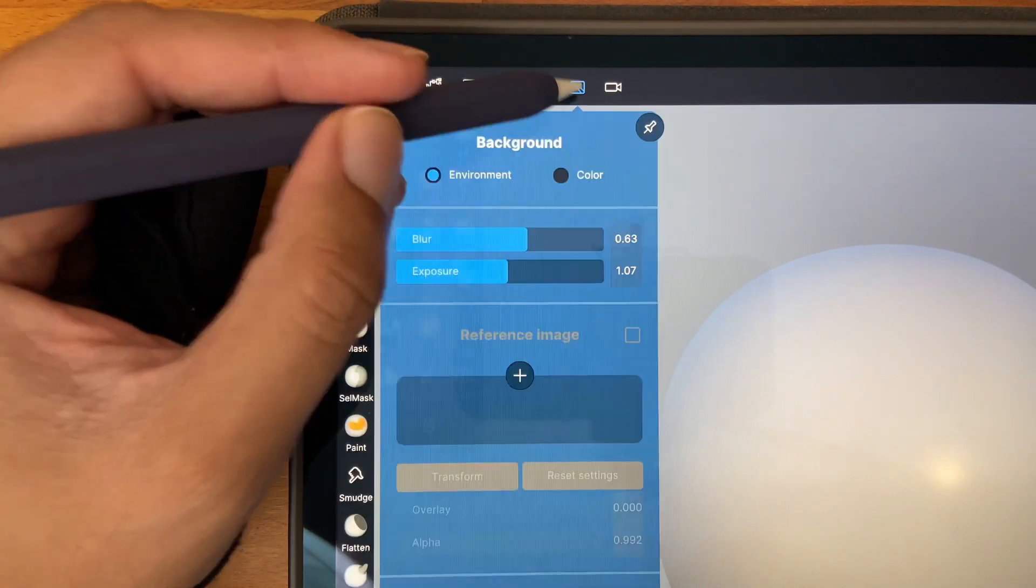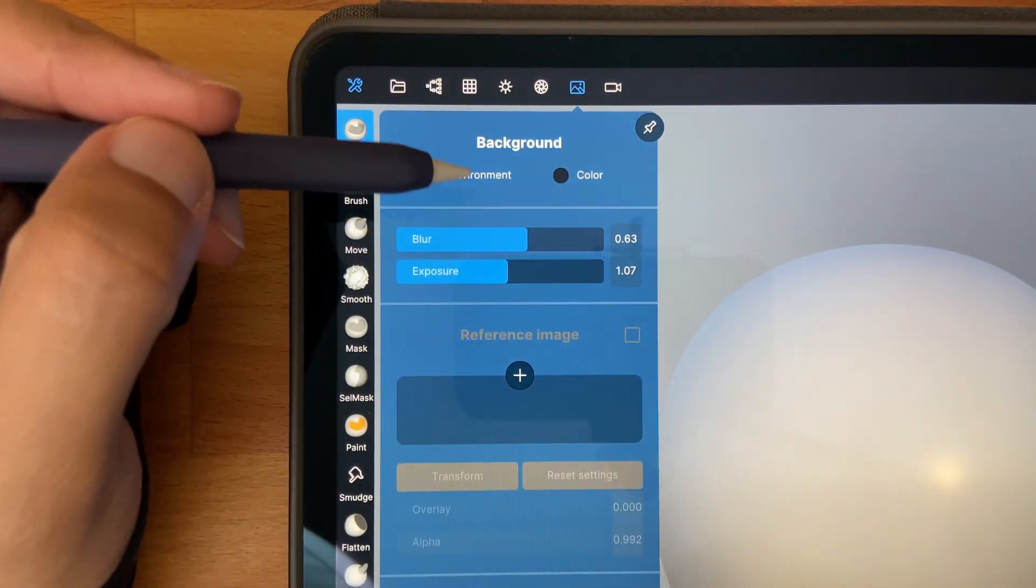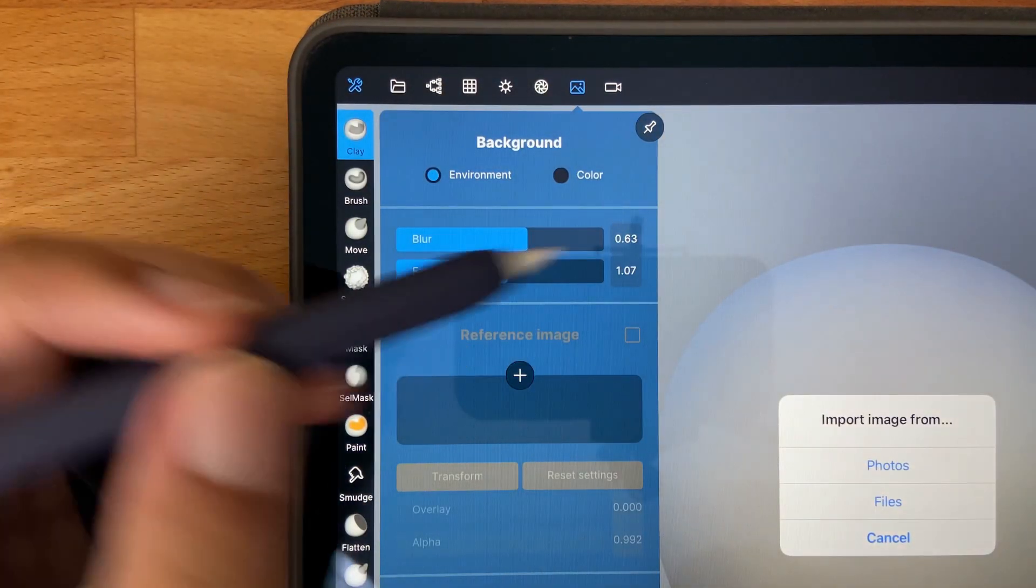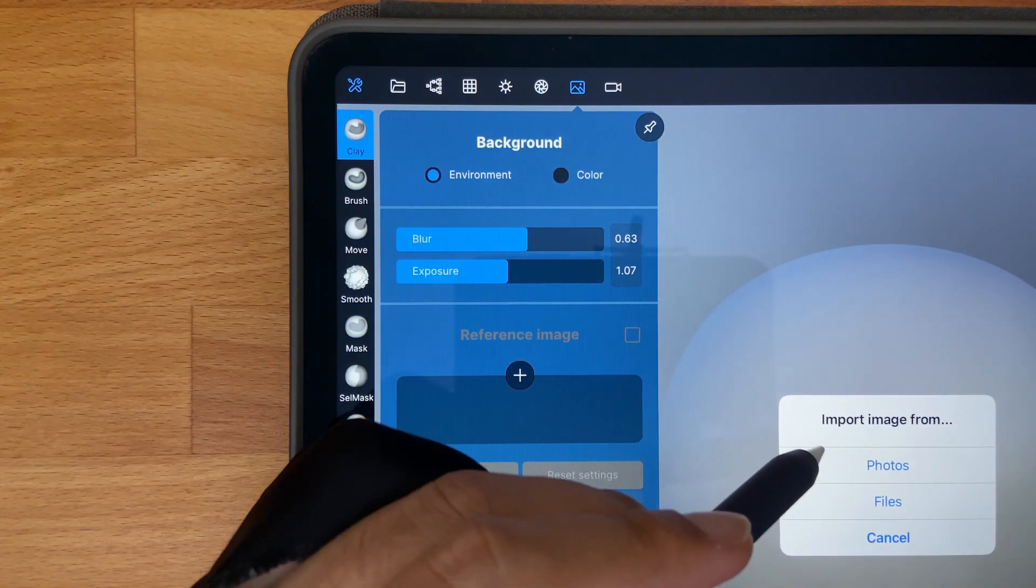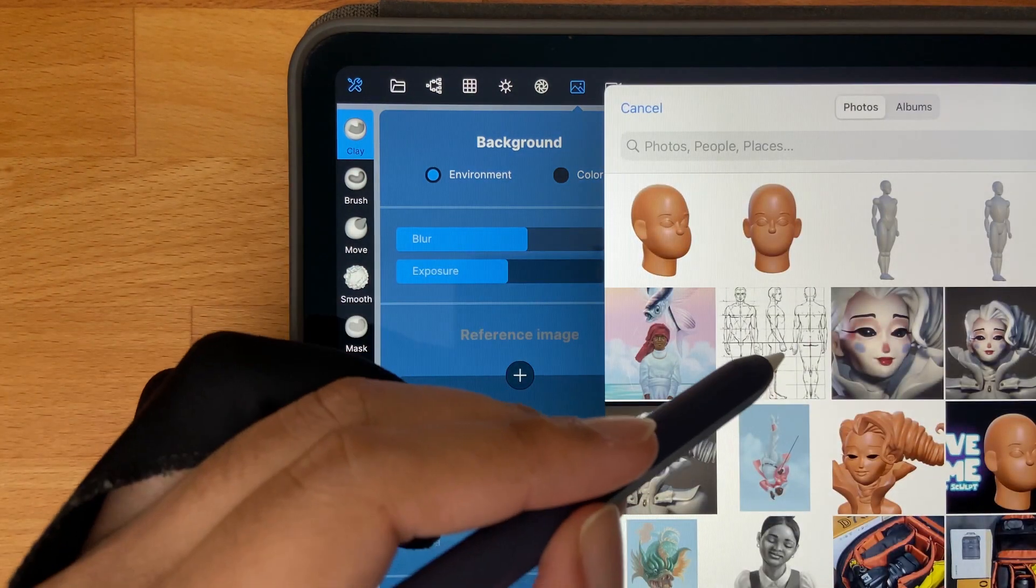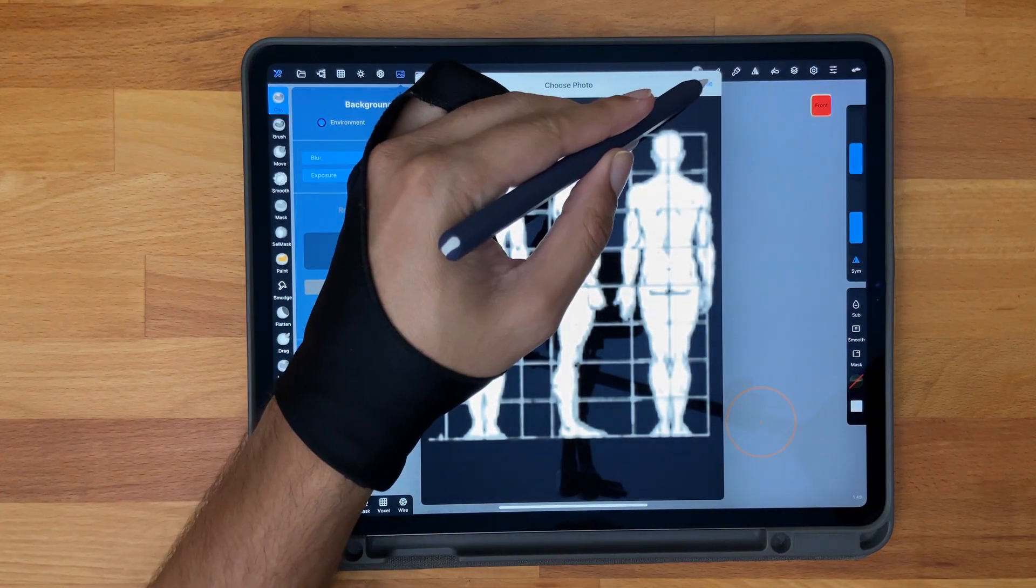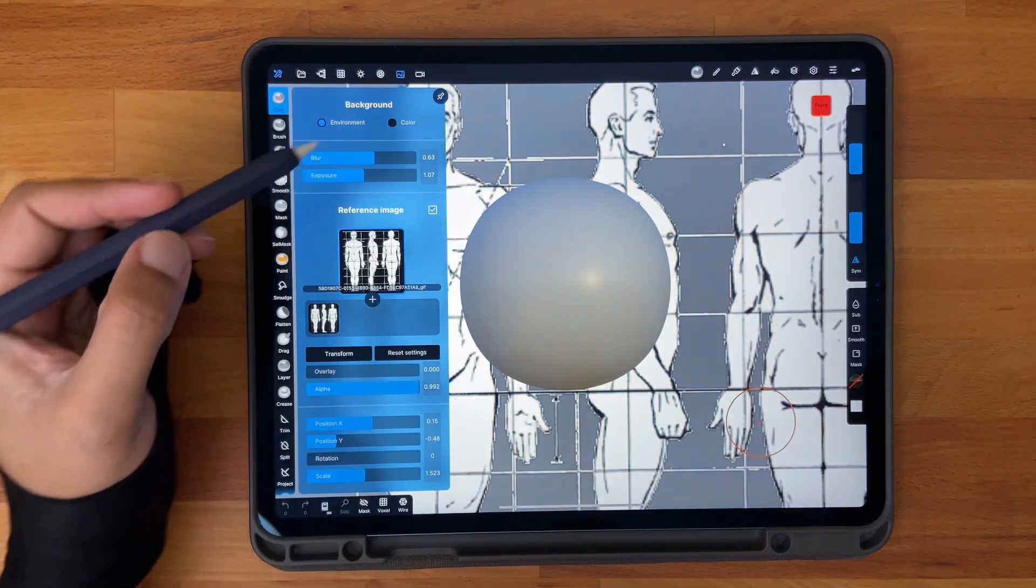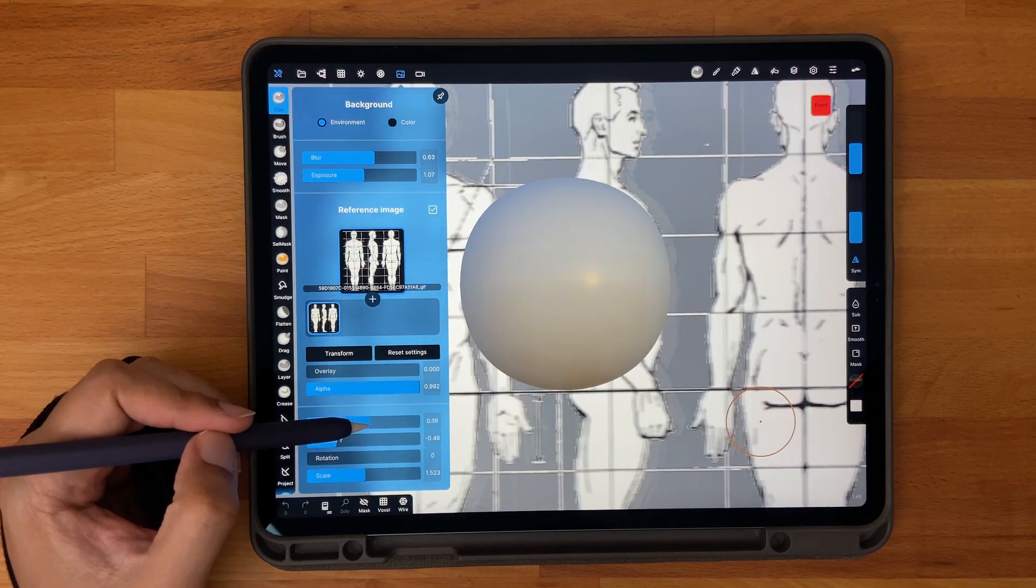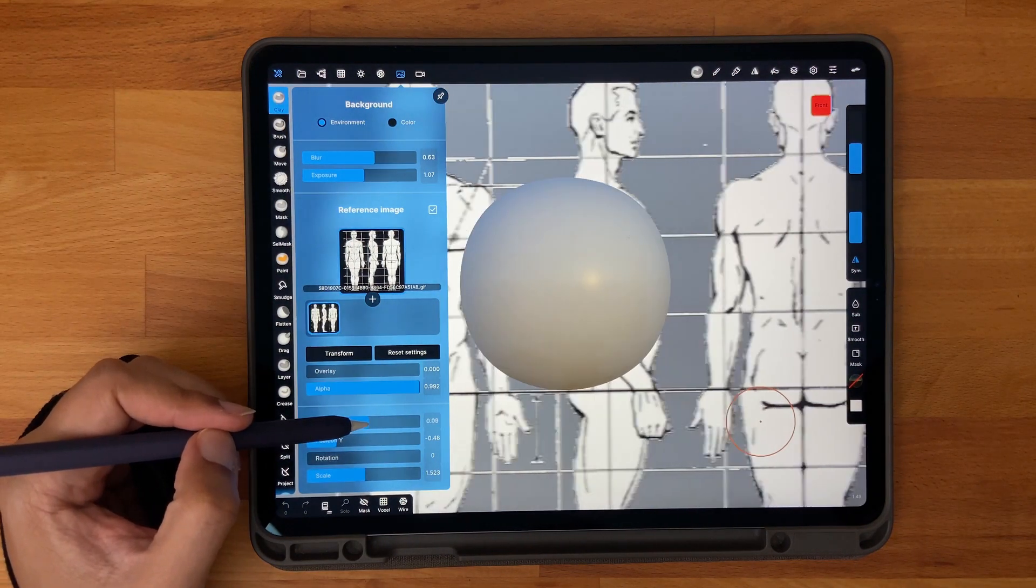The first thing we can do is click on that image icon and import a reference image. There we can find a turnaround like what I did off the internet and you can use that as your background.